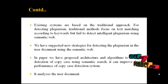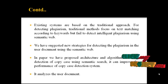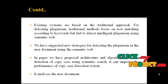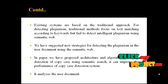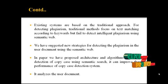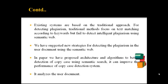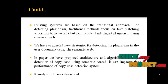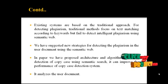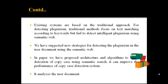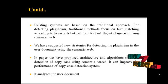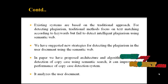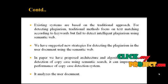In the paper, we have proposed an architecture and algorithm to better detect copy cases using semantic web search. It can improve the performance of copy case detection systems. It analyzes the user's document.